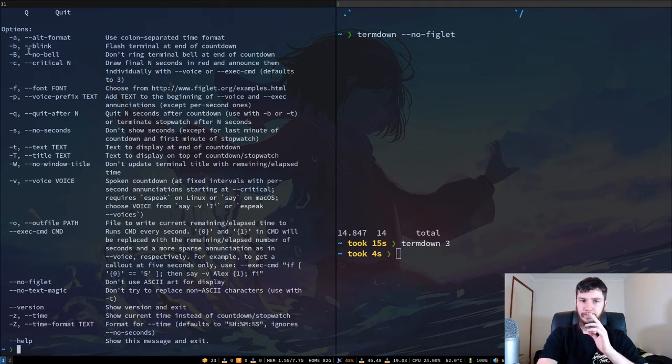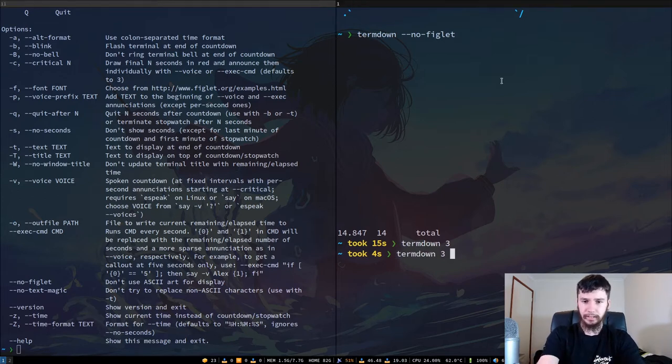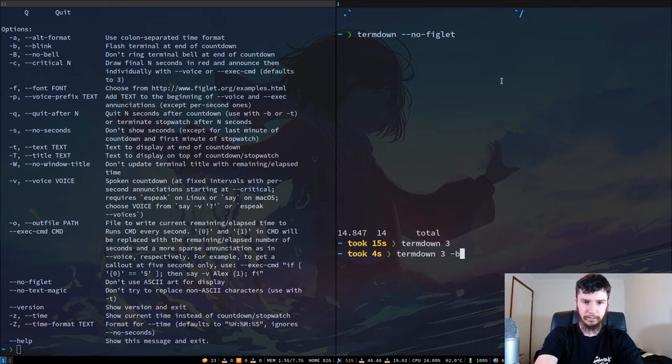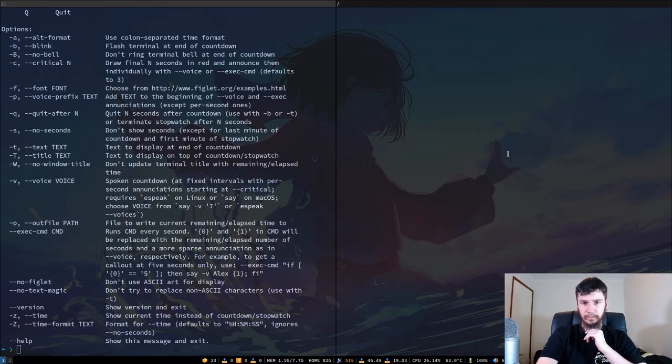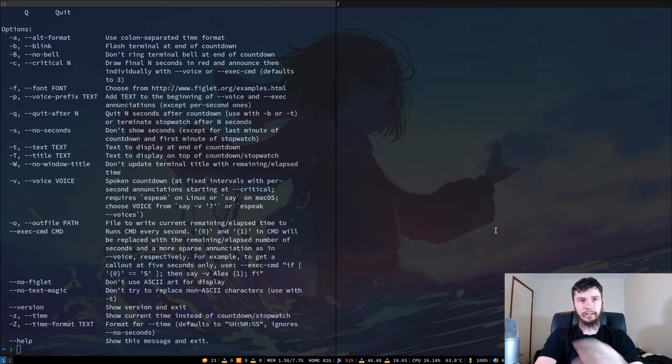So up here, we've got the option to have it blink when it finishes. So if we do that now, we do dash B and I'm not sure what it's going to do when it does that. Oh, it just makes your screen flash a bit. Okay.